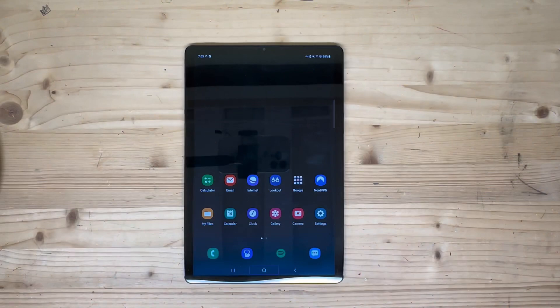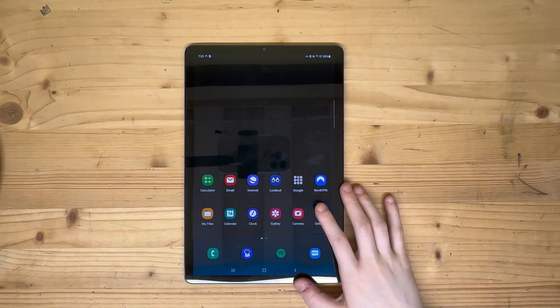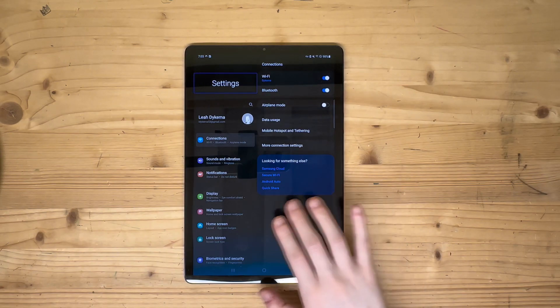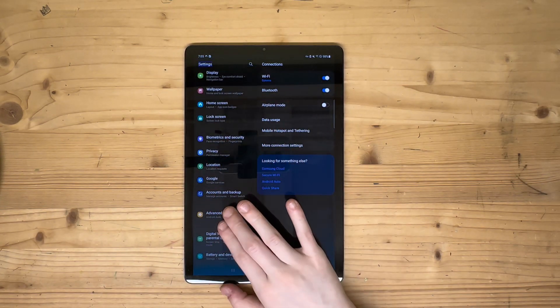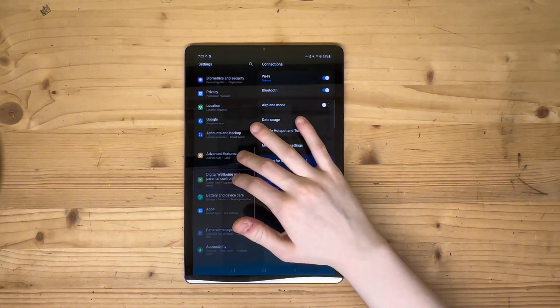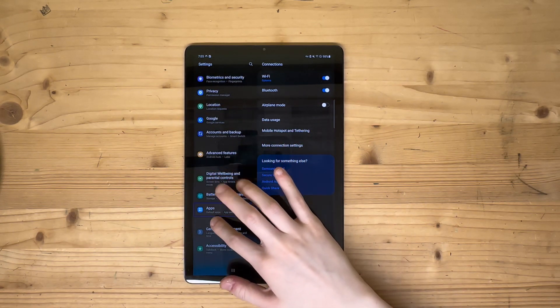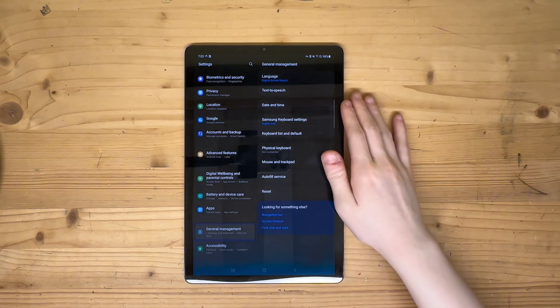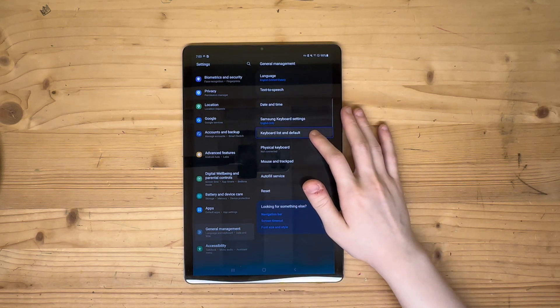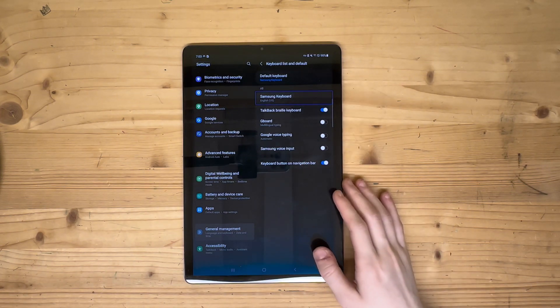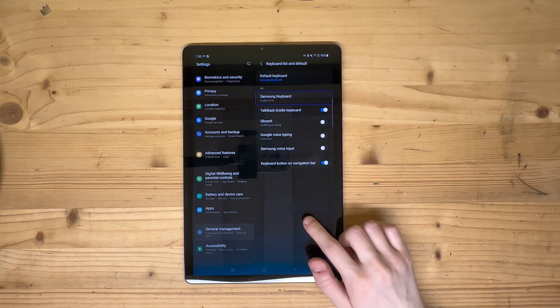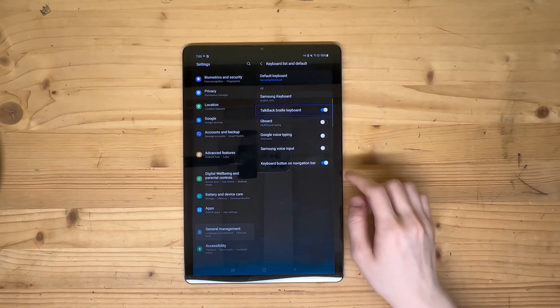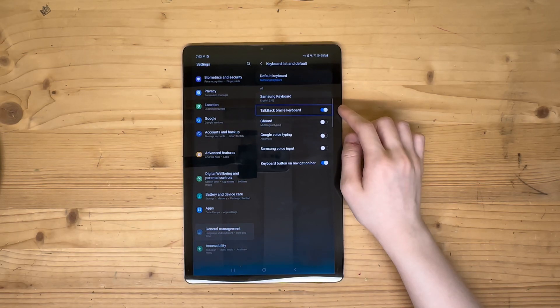To set up the Braille keyboard, open Settings, tap General, then Keyboard List and Default. In here, enable TalkBack Braille keyboard. Make sure Keyboard button on navigation bar is also enabled.